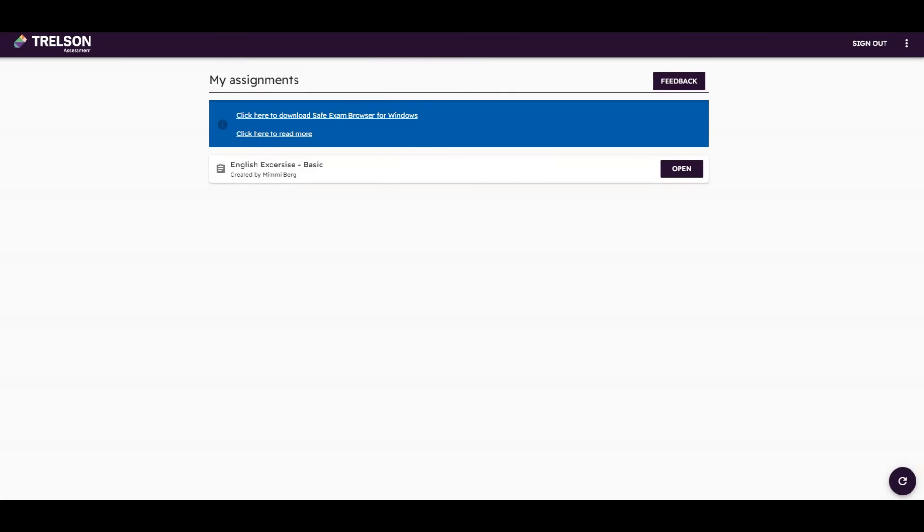When students open Trelson Assessment, they will see the assignment and can begin working on it by pressing Open.